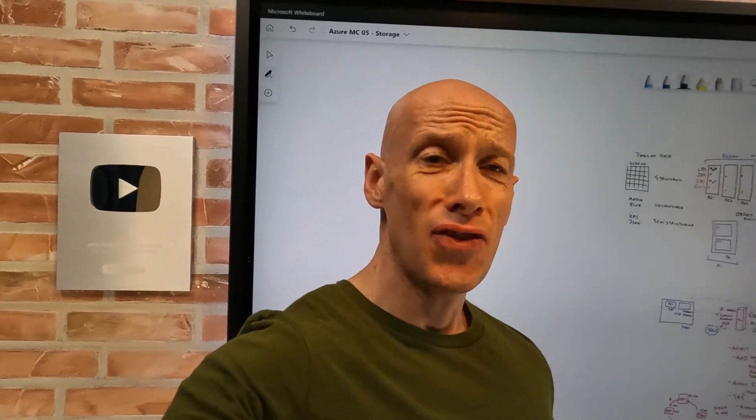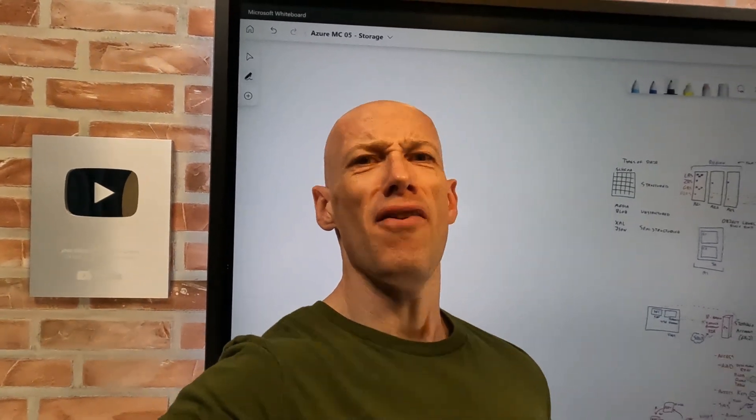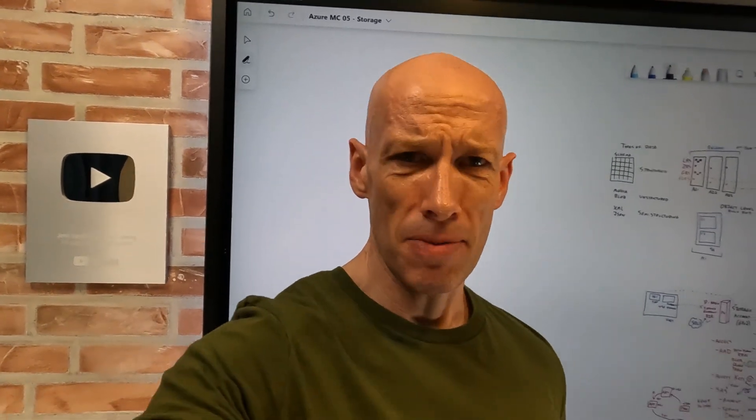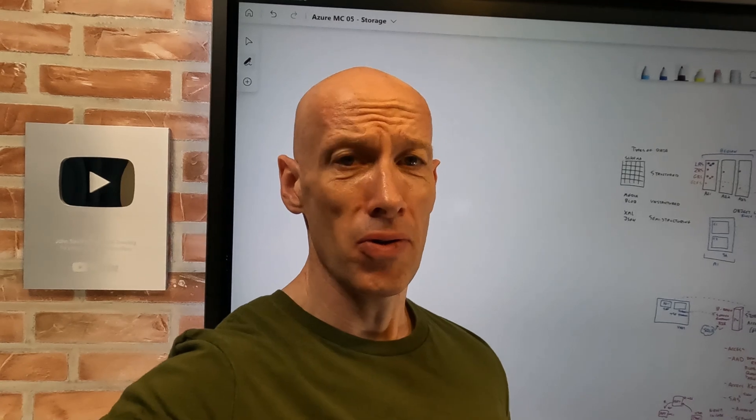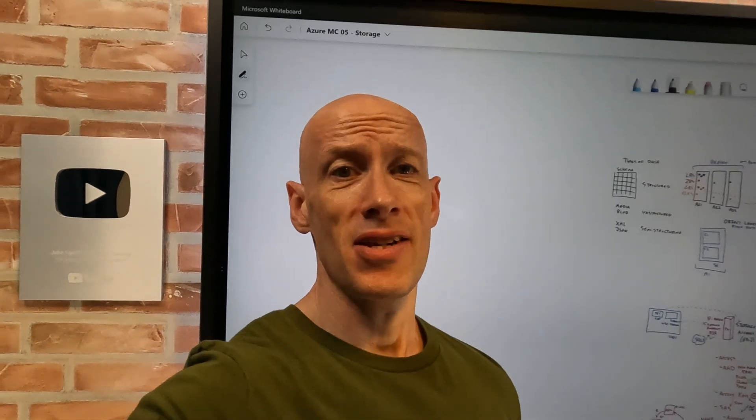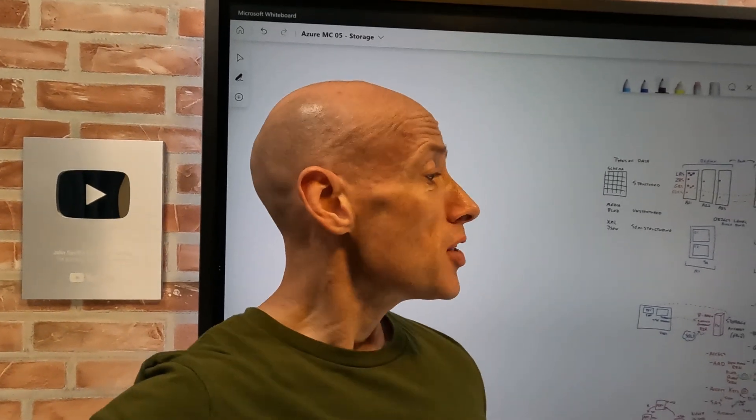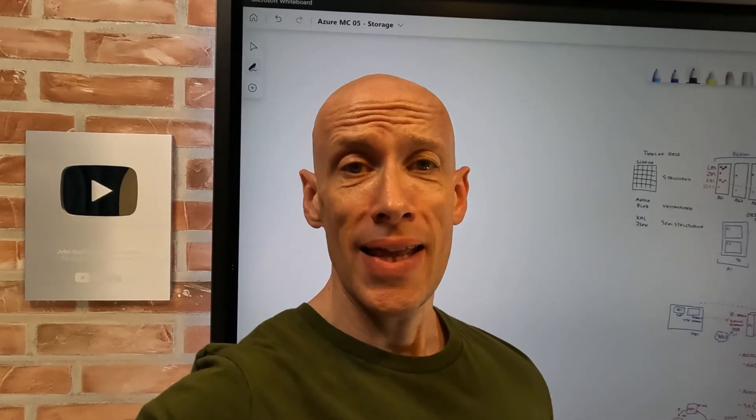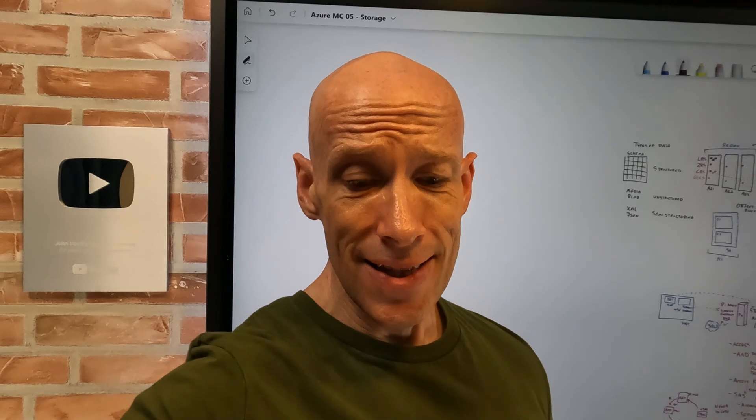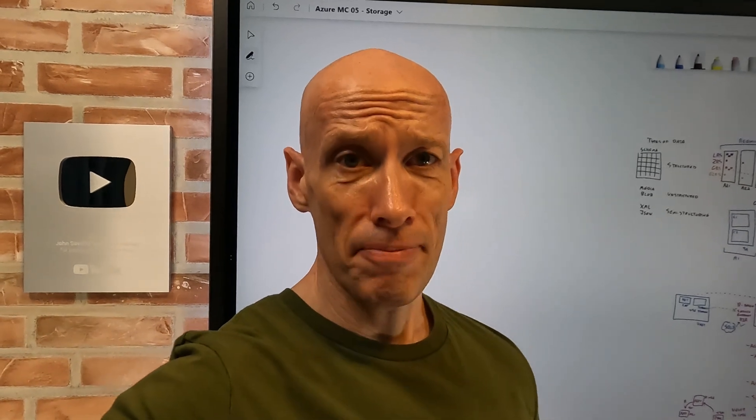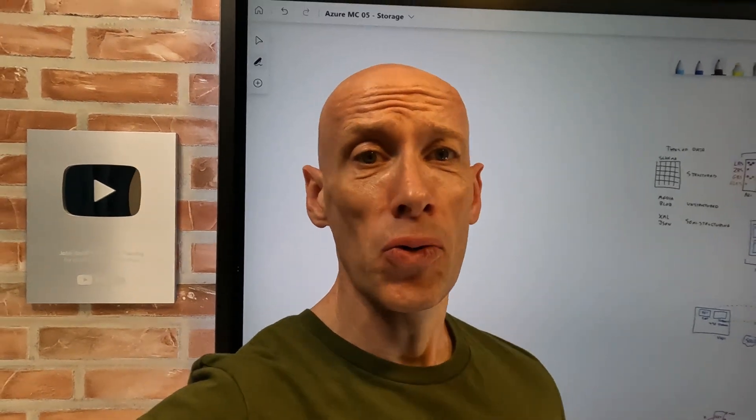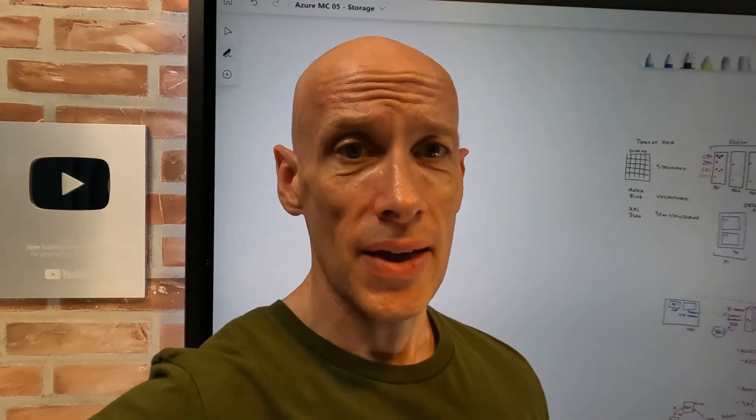Hey everyone, I have just finished recording part five of the Azure Masterclass Storage, and I thought it might be actually a little bit of fun to quickly show you a behind the scenes of how I record the videos.